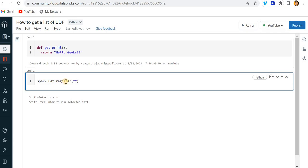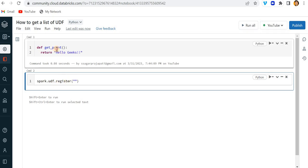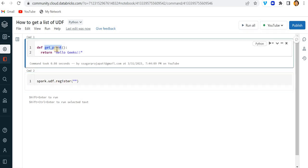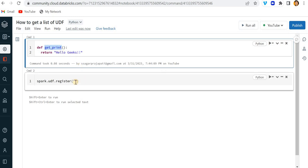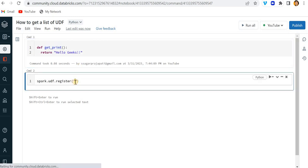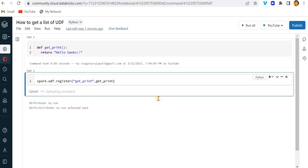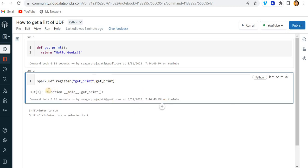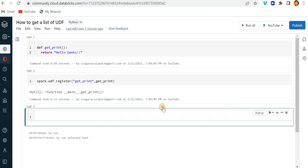So spark.udf.register - here we pass the name. You can give another name also, and here we pass the function. Let me just run it. Now you can see this function get_print is registered in the Spark catalog or Spark session.